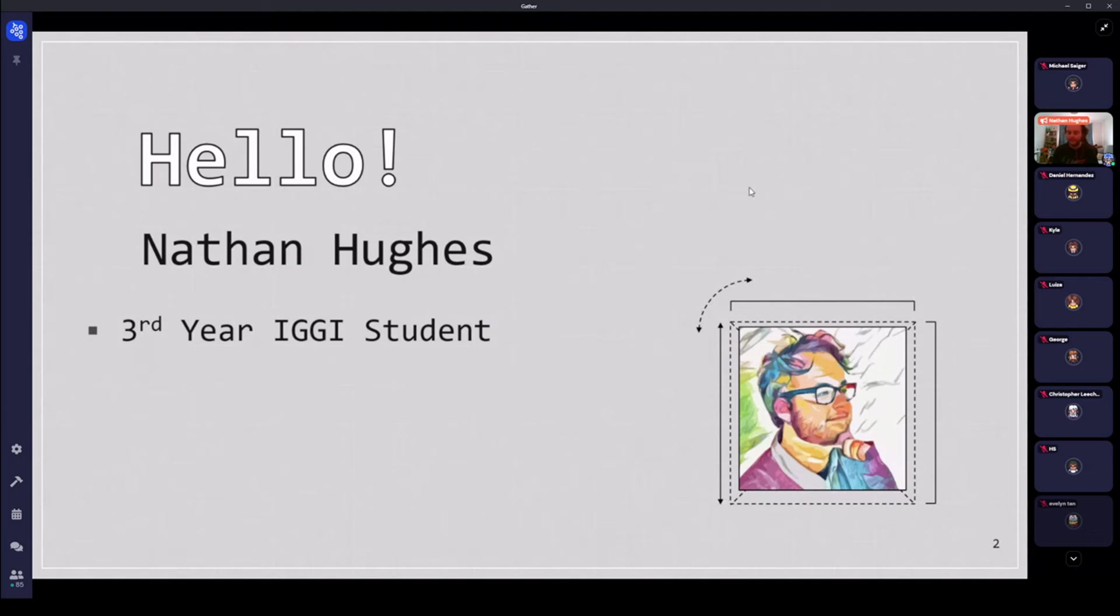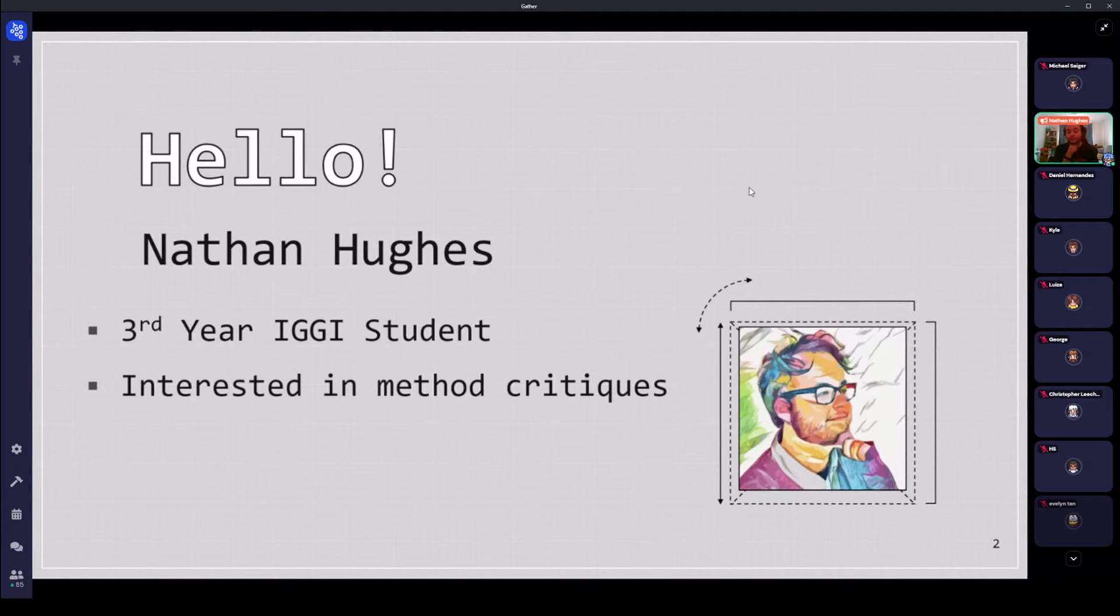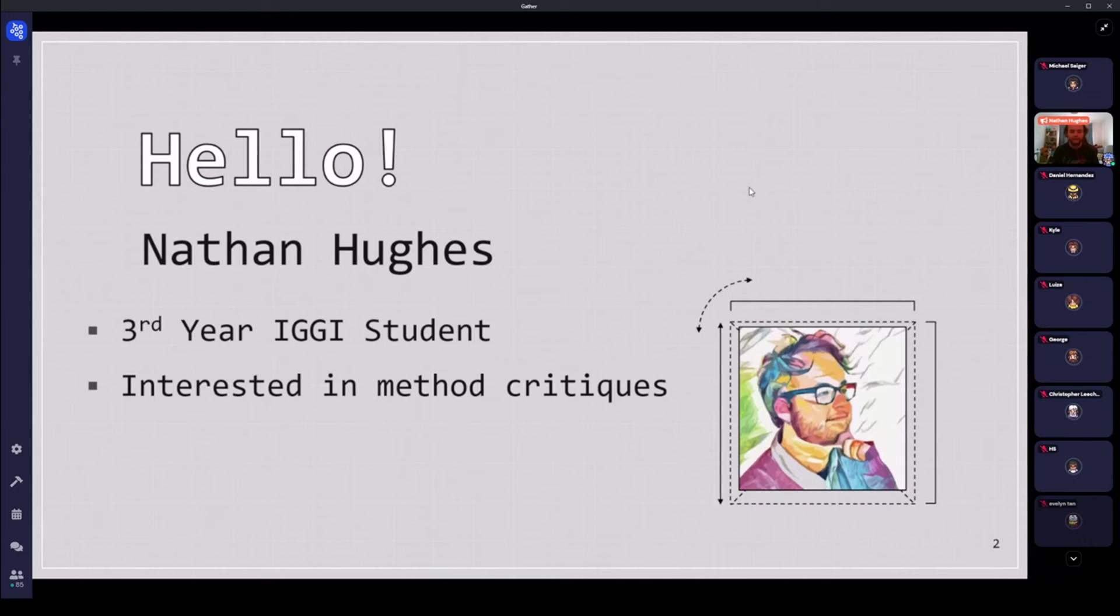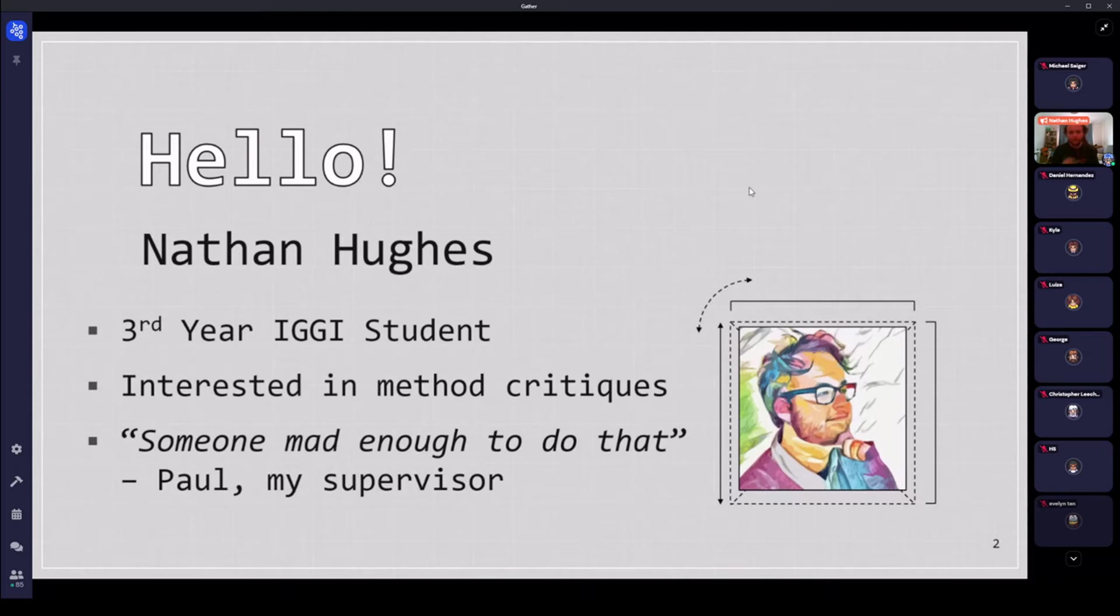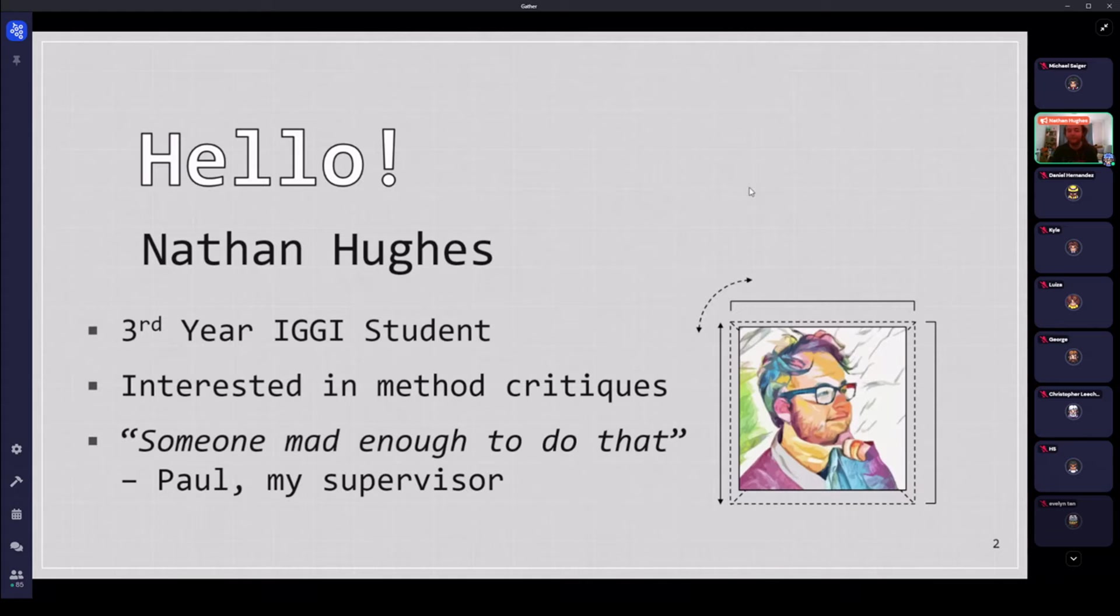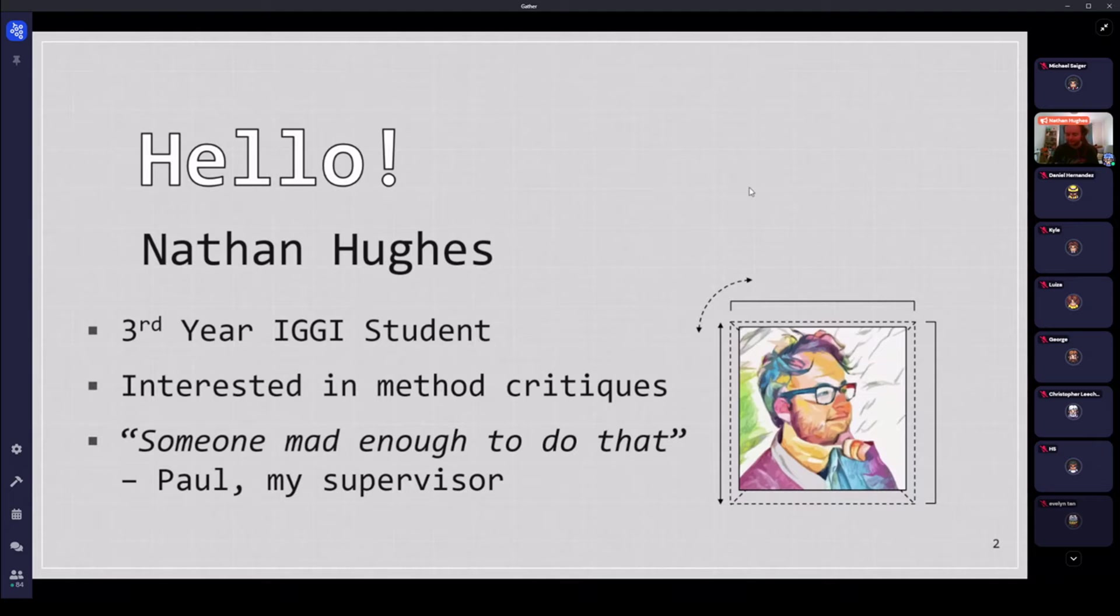I am a third year IGGI student. I'm based at York, and I'm really interested in method critiques, especially for this talk I'm talking about questionnaires. And if you wanted to know me in a nutshell, this verbatim quote from my supervisor who is not here today, so he can't stop me from quoting him, is that I'm someone mad enough to do that. And that in question is what will become apparent from this talk.